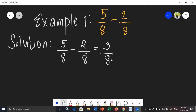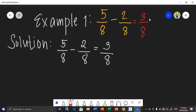3 and 8 have no common factor — no GCF. Therefore, the difference of 5 over 8 and 2 over 8 is 3 over 8.